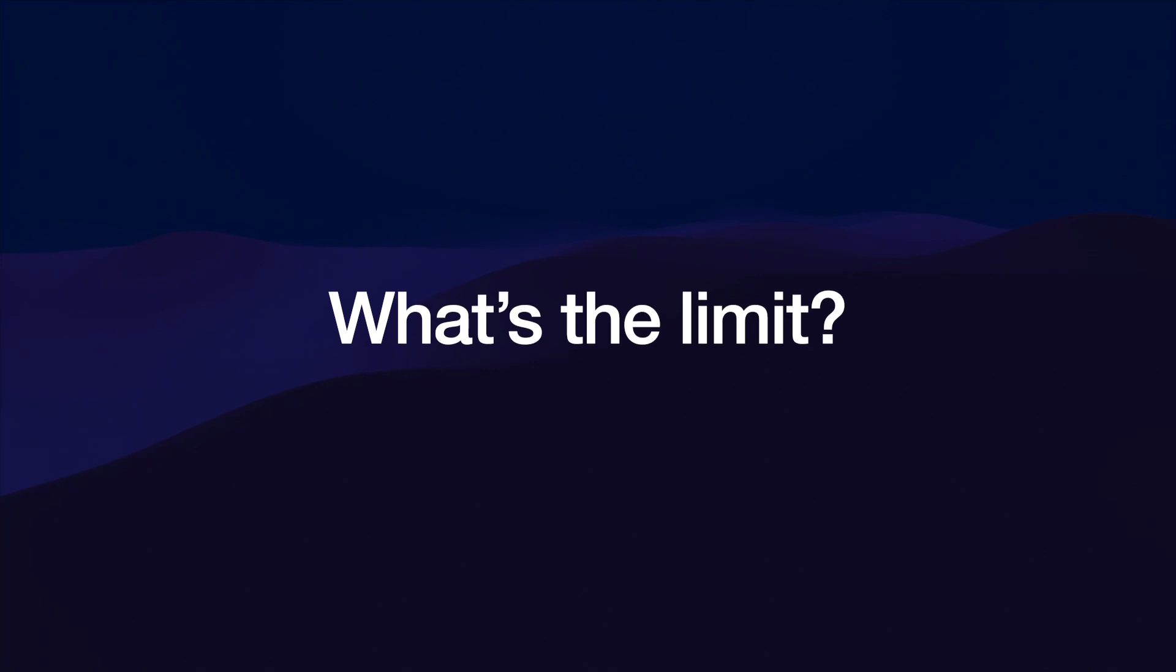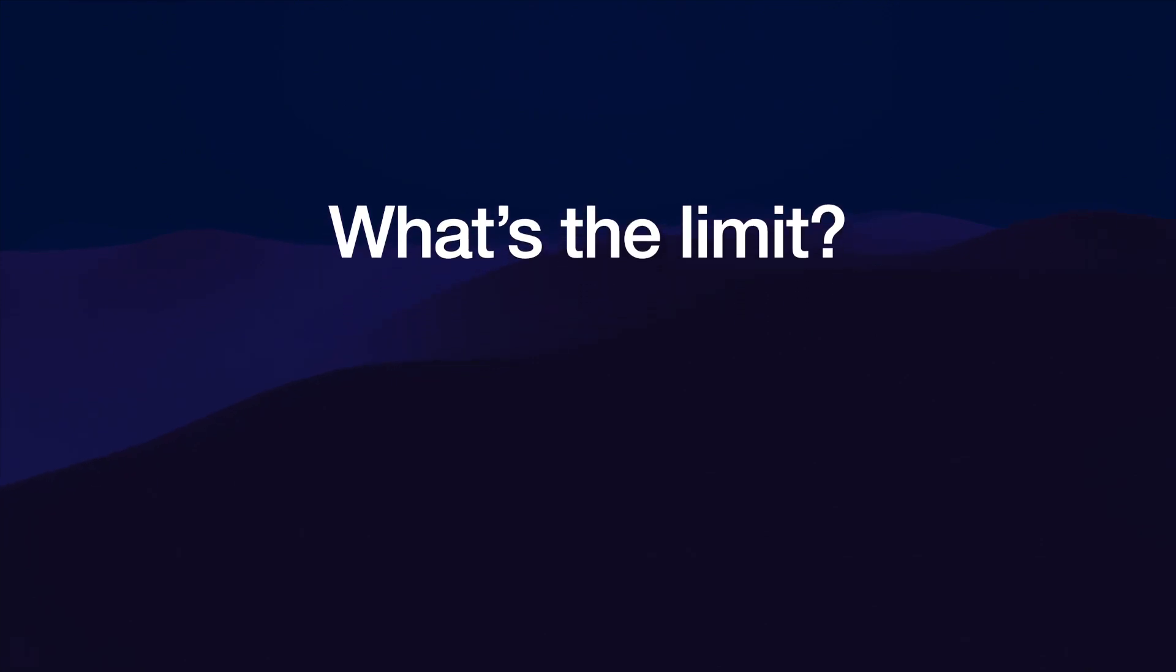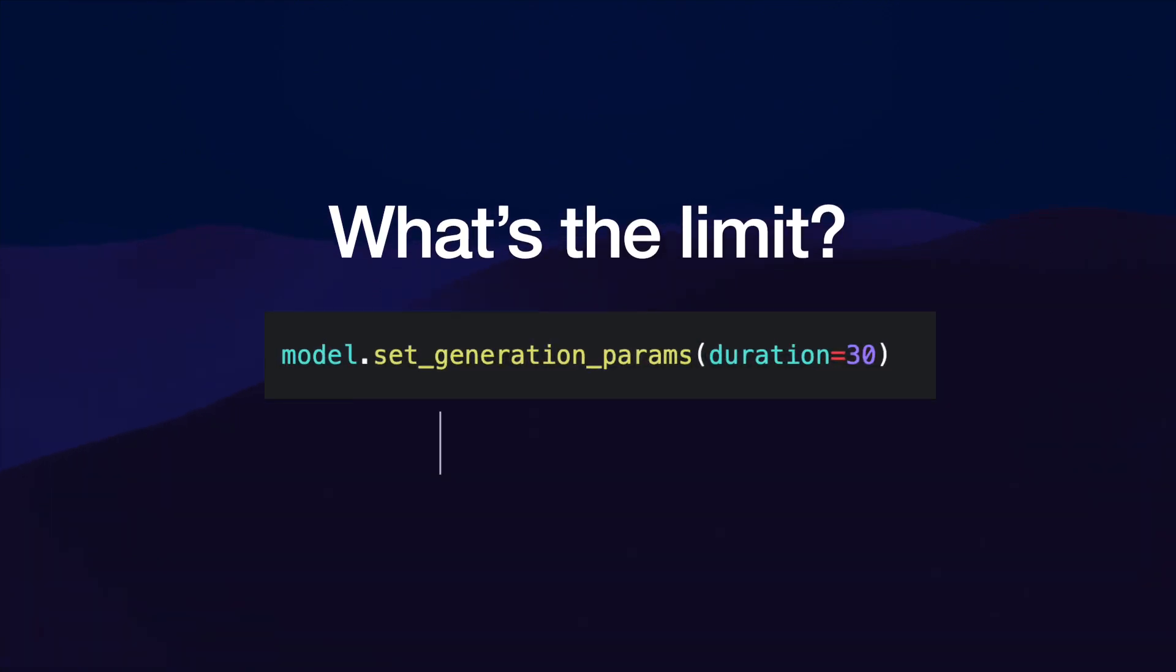What about the limit for maximum duration of audio clips? Turns out it's only 30 seconds.